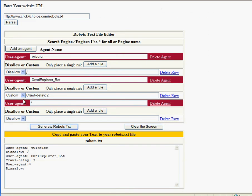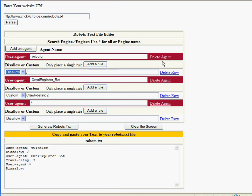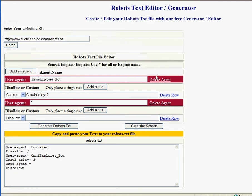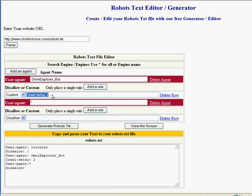For the types of settings for each row that you're adding to the agent, you have disallow or custom. For disallow, that's the standard. Basically, custom - there may be a specific setting the engine may give you. Should you be having problems with a specific search engine where their bot is overwhelming your website, in this case here...